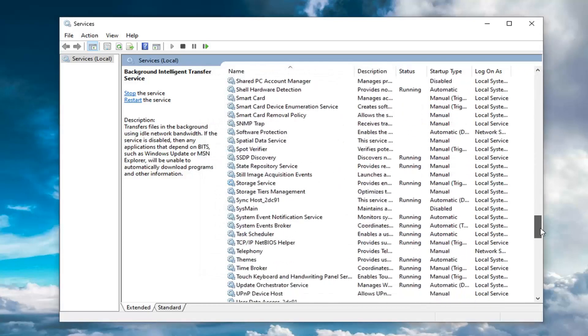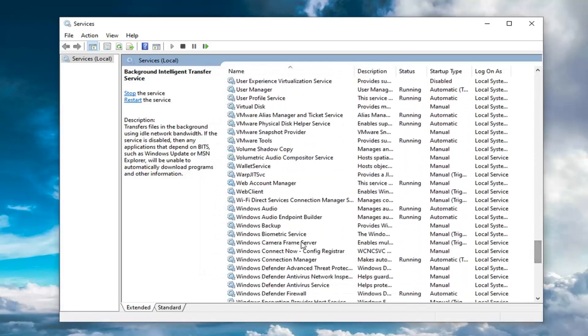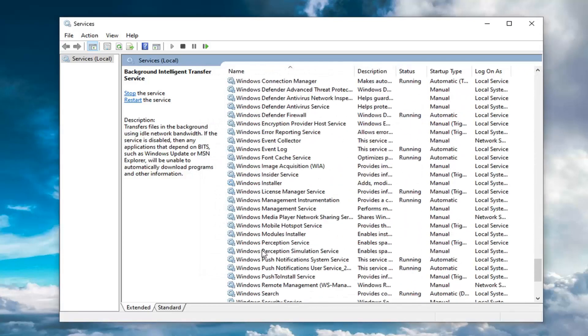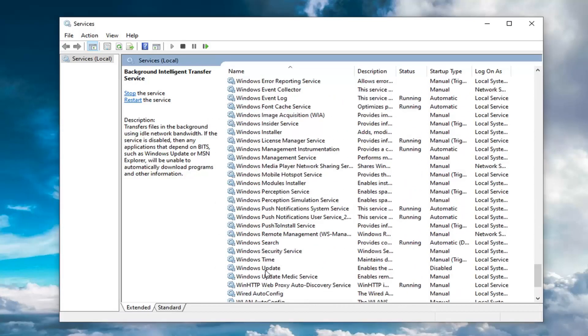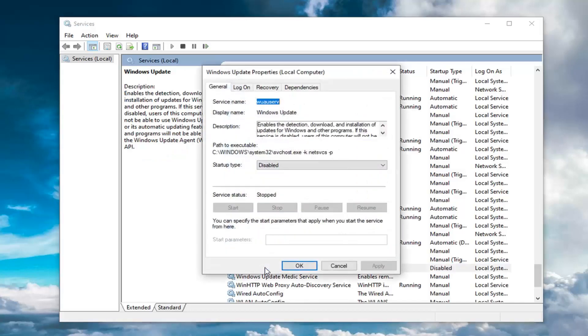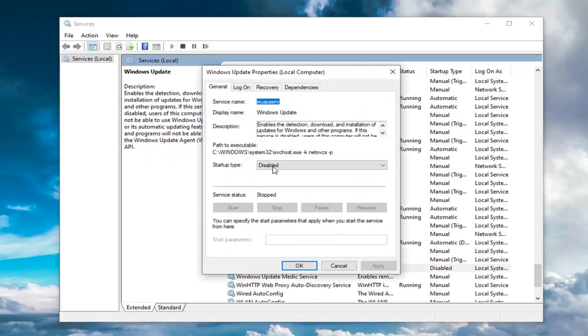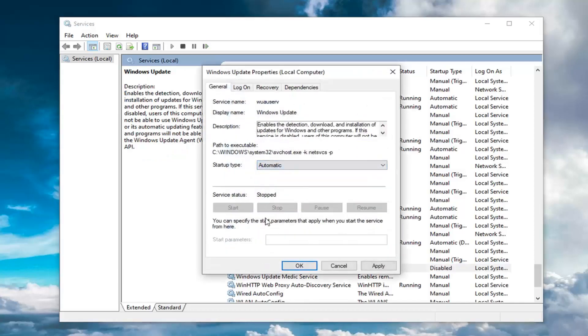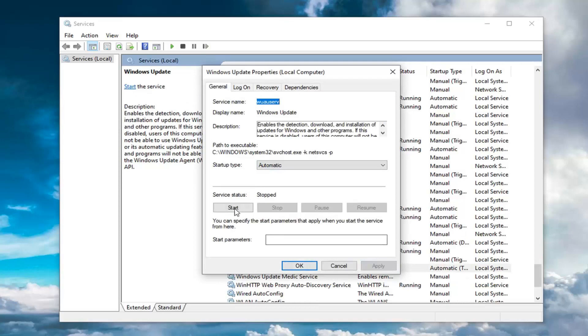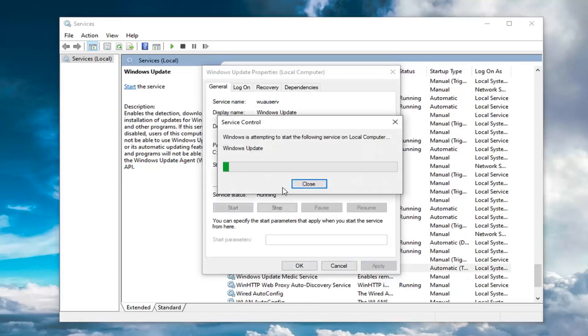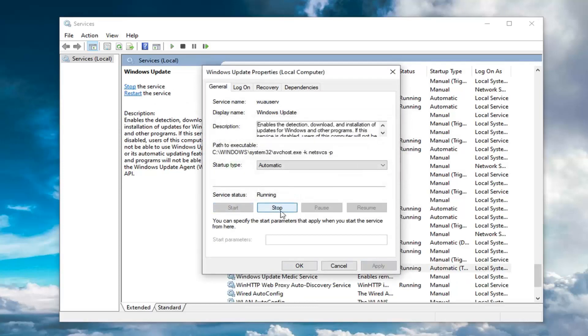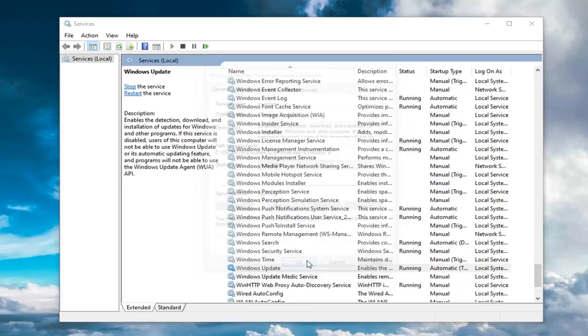You want to locate the Windows update service now. So you might have to scroll down a little bit for that. Double-click on that. Same deal. Again, startup type automatic and you want to make sure service status is started too. And then select OK.